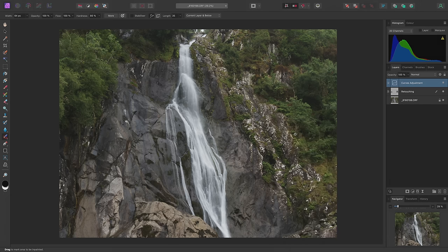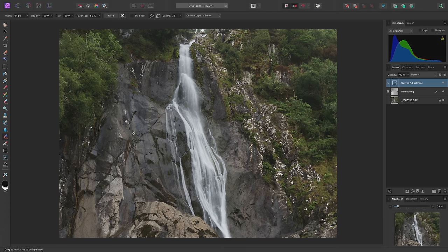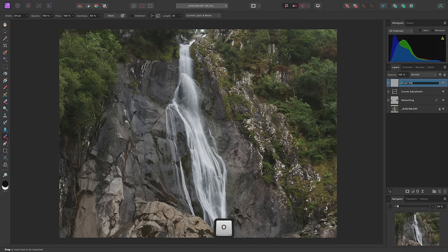Next, I'm going to use some straightforward brushwork to control the lighting in the image. I want to emphasize the waterfall and de-emphasize the surrounding areas. On the Layers panel, I'll create a new pixel layer and call this Brushwork.